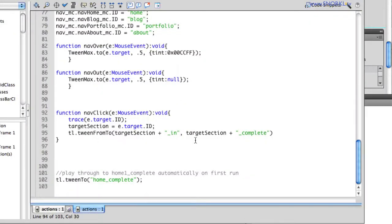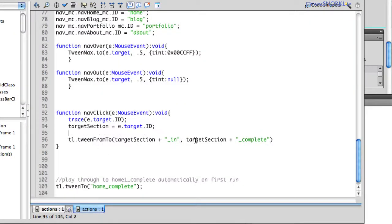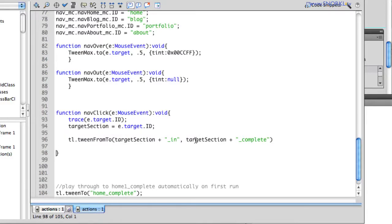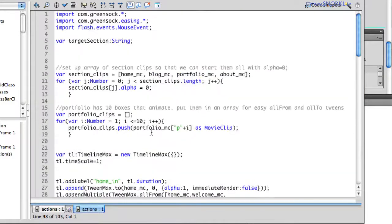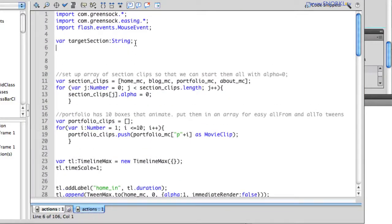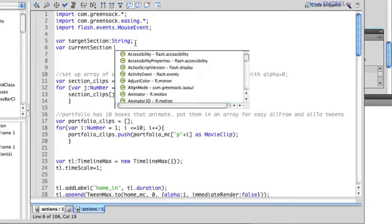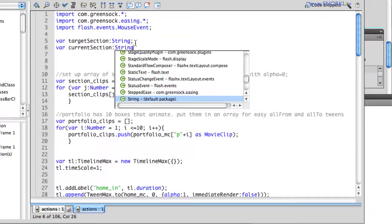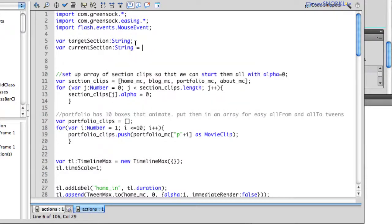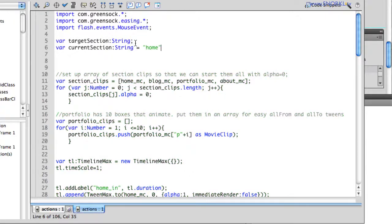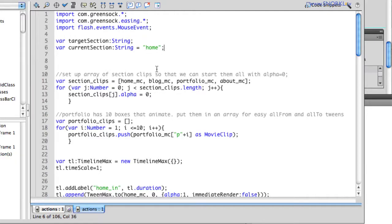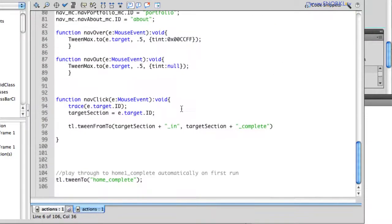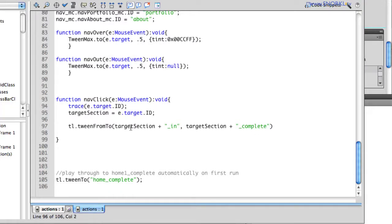So in order to do that, I'm going to add one more variable. I'm going to say var currentSection is going to be a string. And actually, we know that the first section we go to is going to be home. We know that off the box, because we're going to play the home section first. And then now, whenever I tween to a section, I'm going to ask the question, I'm going to say, if targetSection, based on the button we just pressed, is not equal to currentSection...